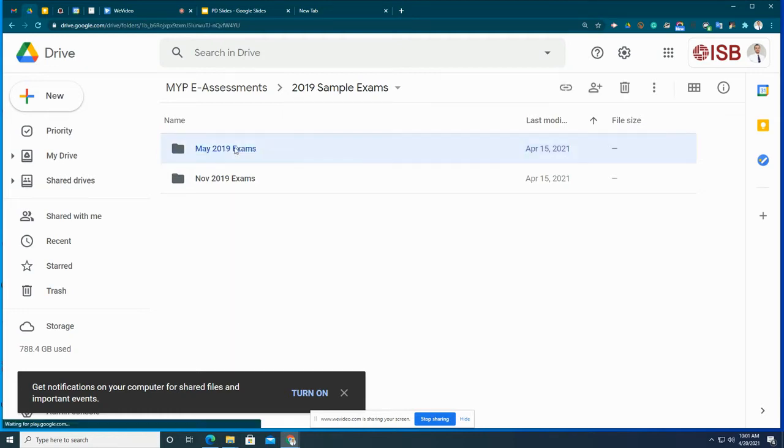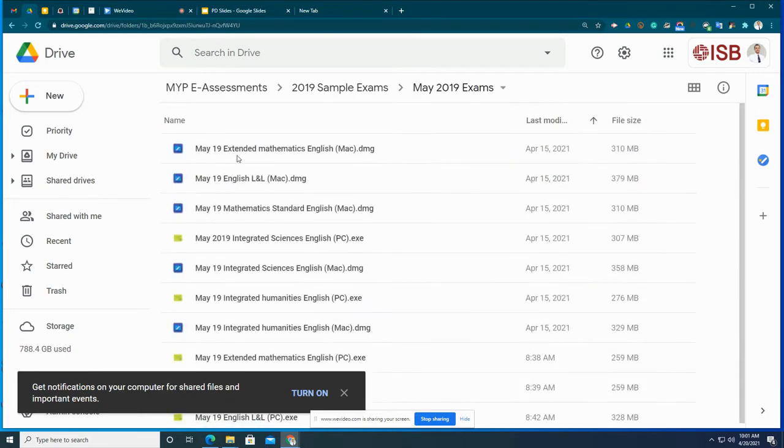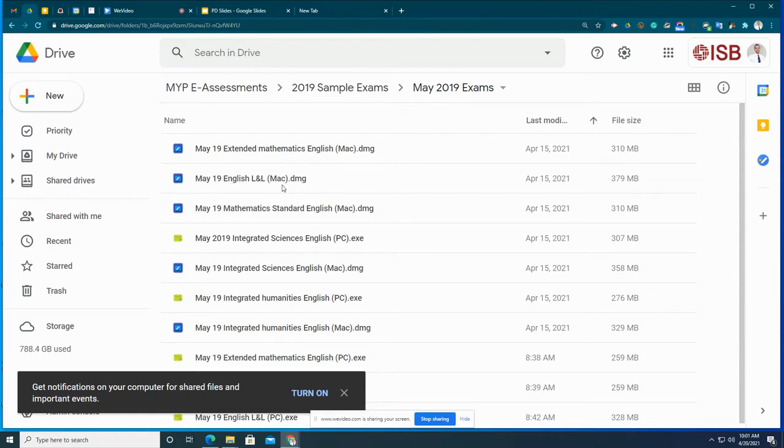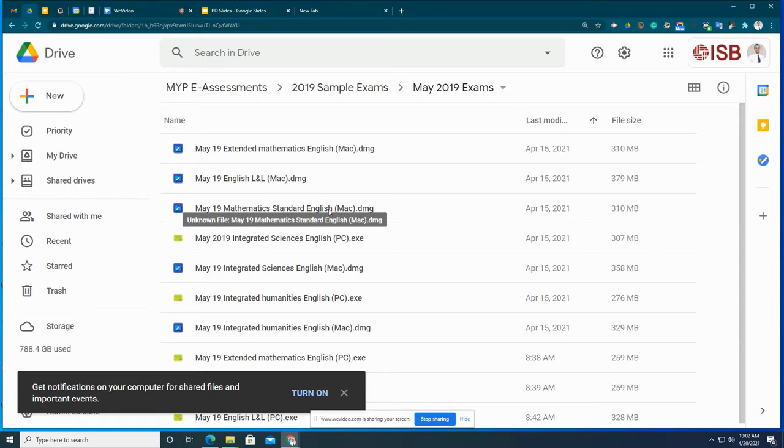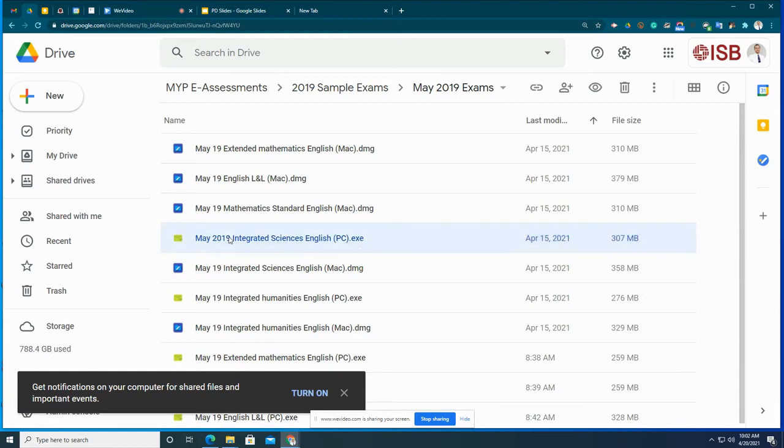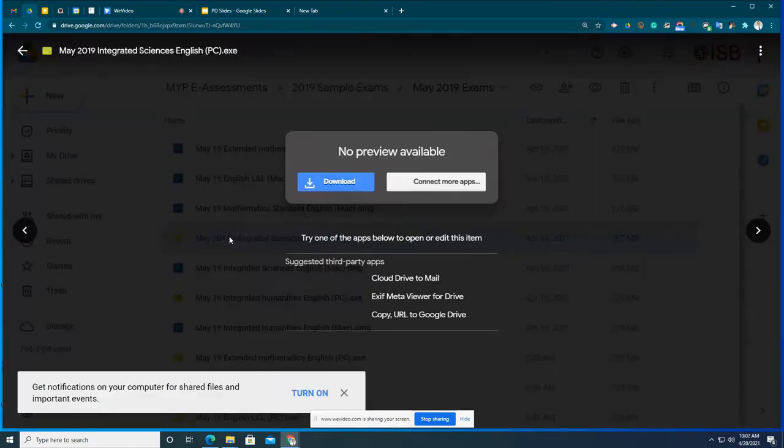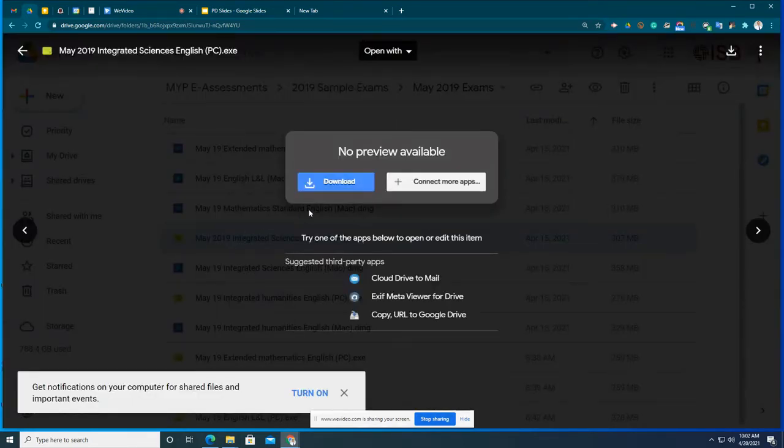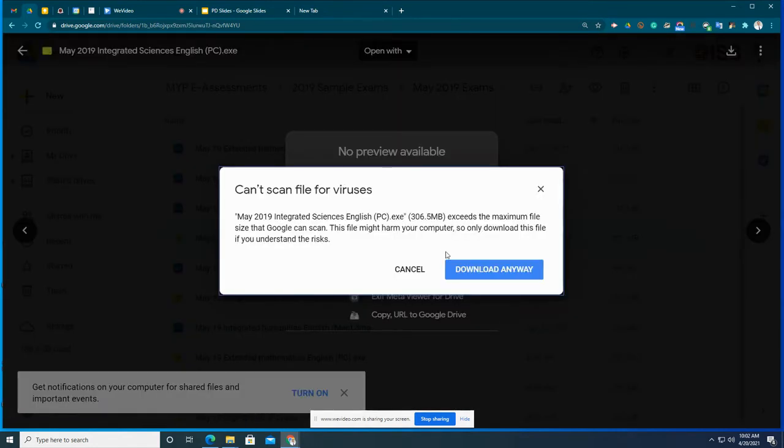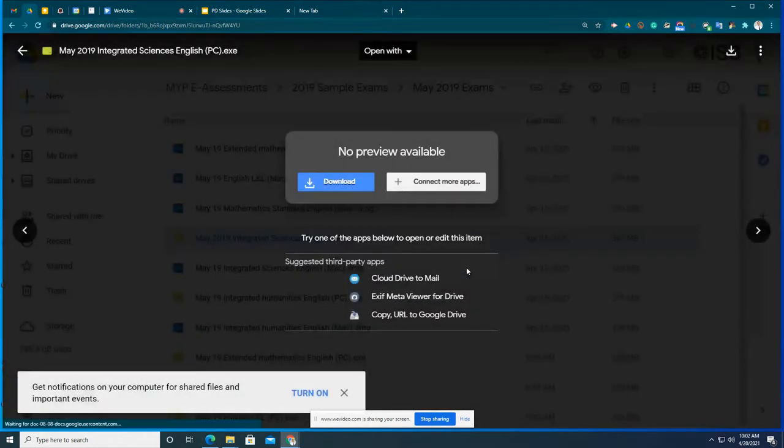Let's open up May. All right, and here are all the files for you. So you can find the appropriate class that you want to study for, May 19 English Language and Literature, and it also tells you in parentheses what operating system it is. So remember, I'm on a PC. So let's pick one for the PC. Here's the May 2019 Integrated Societies exam. I'm going to click here and no preview available. I'm going to download. Download anyway.